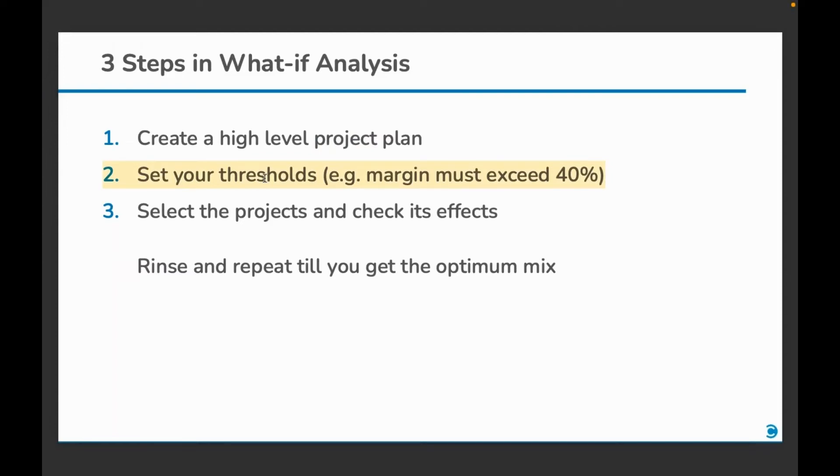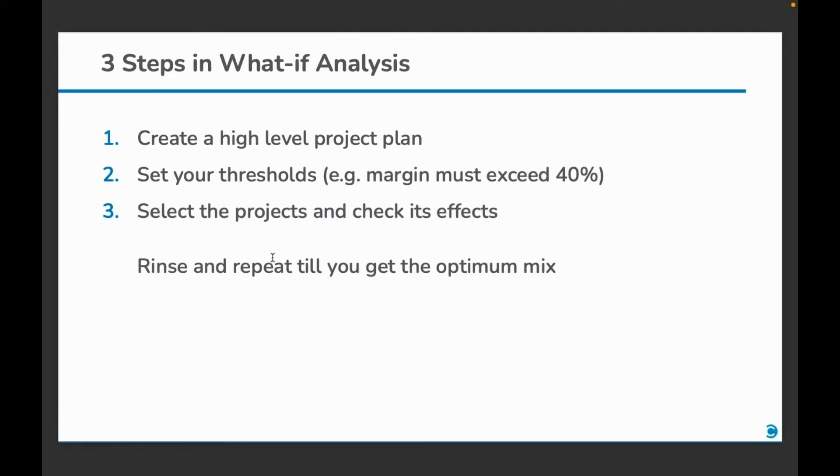Then you can select projects and check its effects. You can continue this process till you are satisfied with the results. Let's now see this in action.